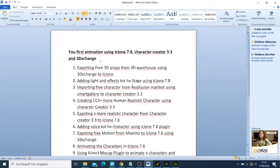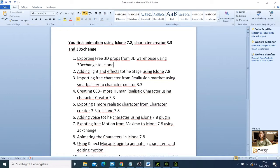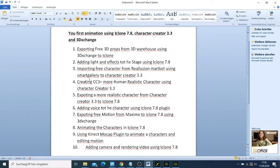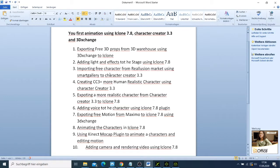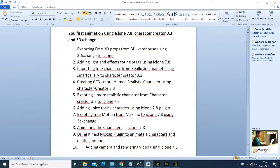What we are going to do is start by exporting a free 3D prop from 3D Warehouse using 3DXchange to iClone, then adding light and effects to the stage using iClone 7.8. Then importing free character from Reallusion market using Smart Gallery to Character Creator 3.3, then we are going to create a CC3 plus model character using Character Creator 3.3, then export a more realistic character using Character Creator 3.3 to iClone 7.8.